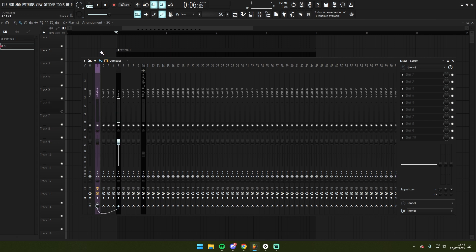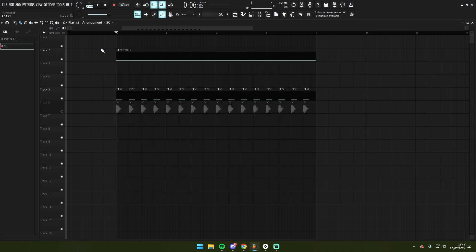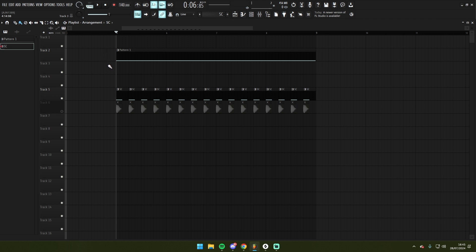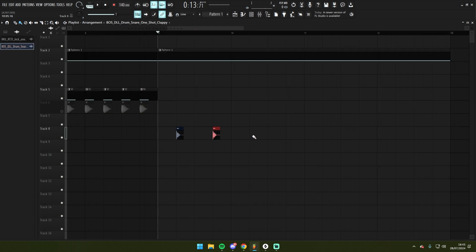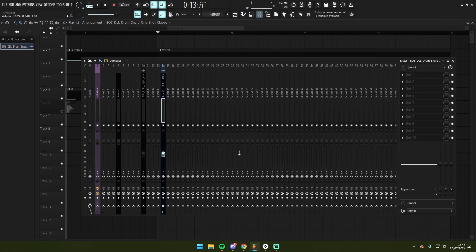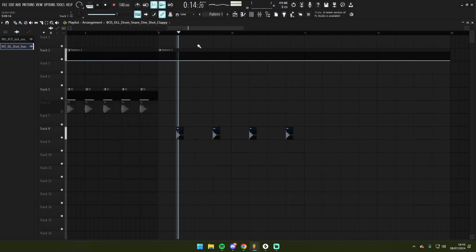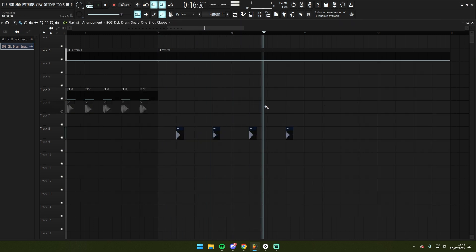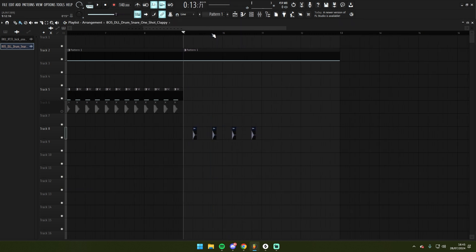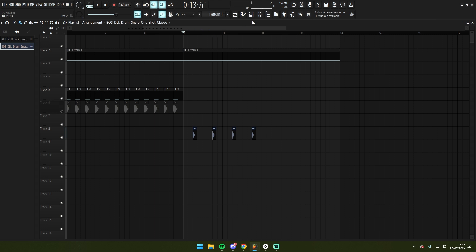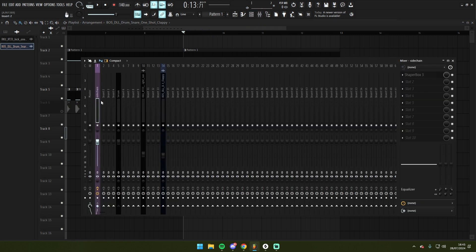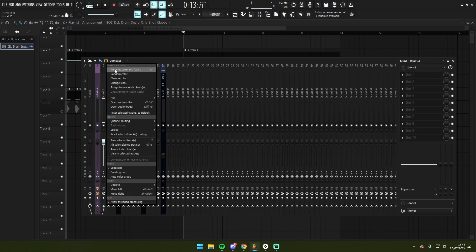If I wanted to create a second level of sidechain, maybe I had a different sound. So over here I've now placed some snare sounds and I might want this to be ducked less. So all I do is I create a second sidechain track.